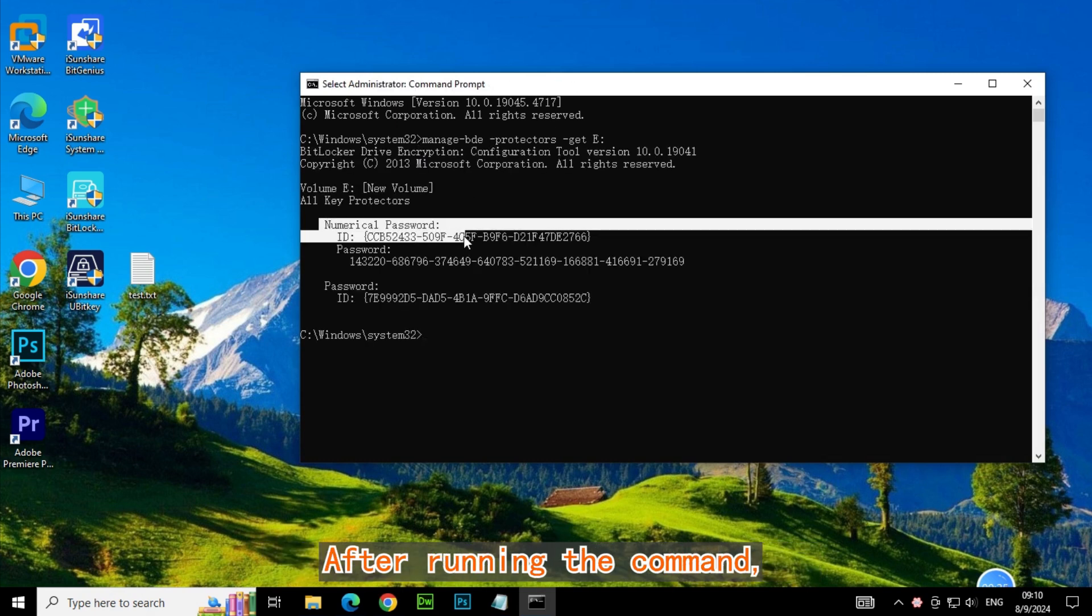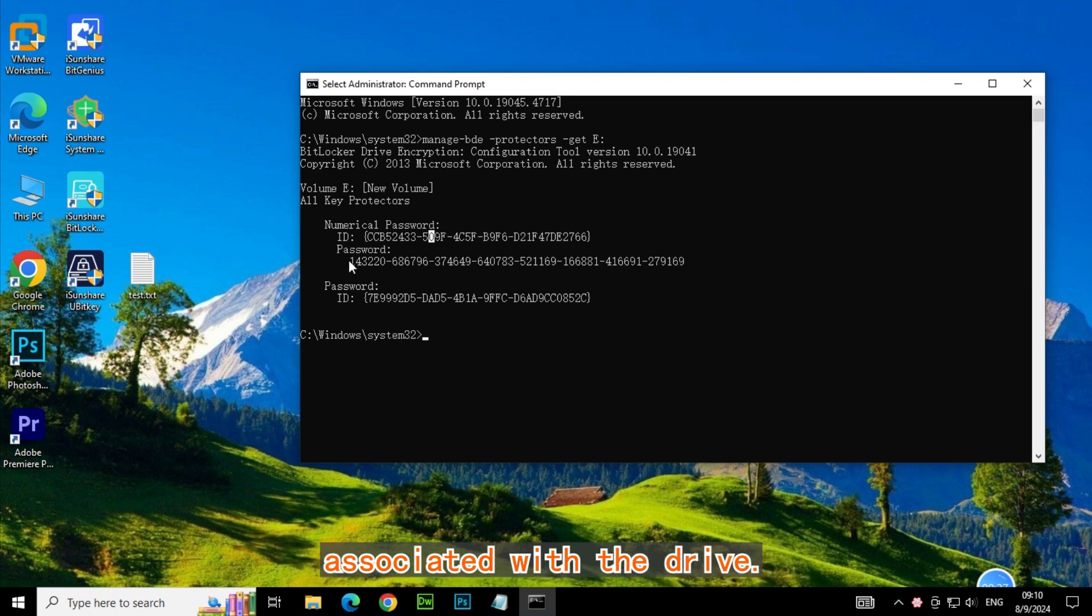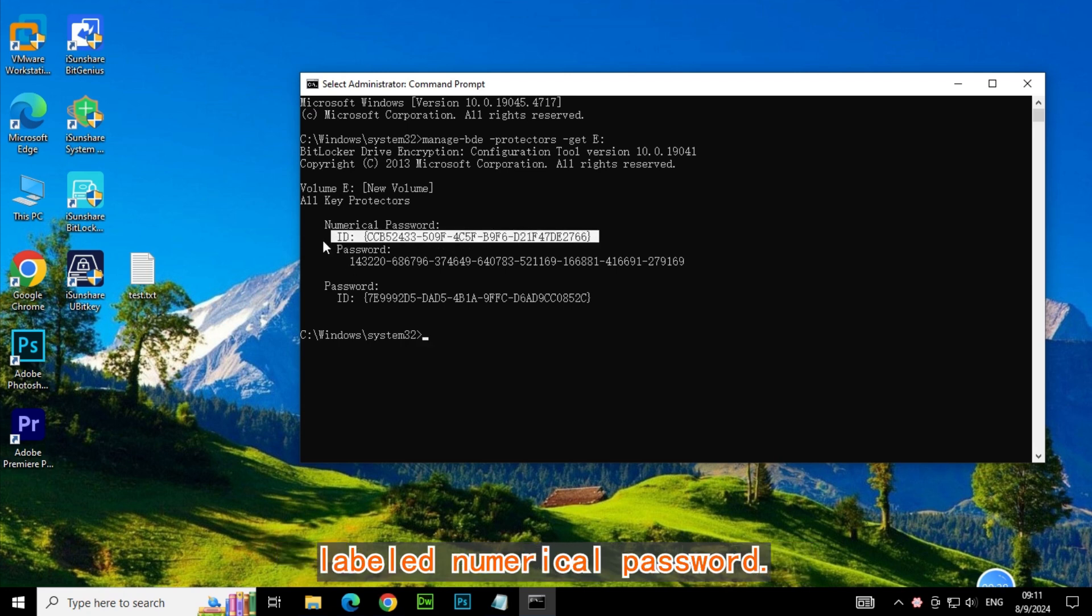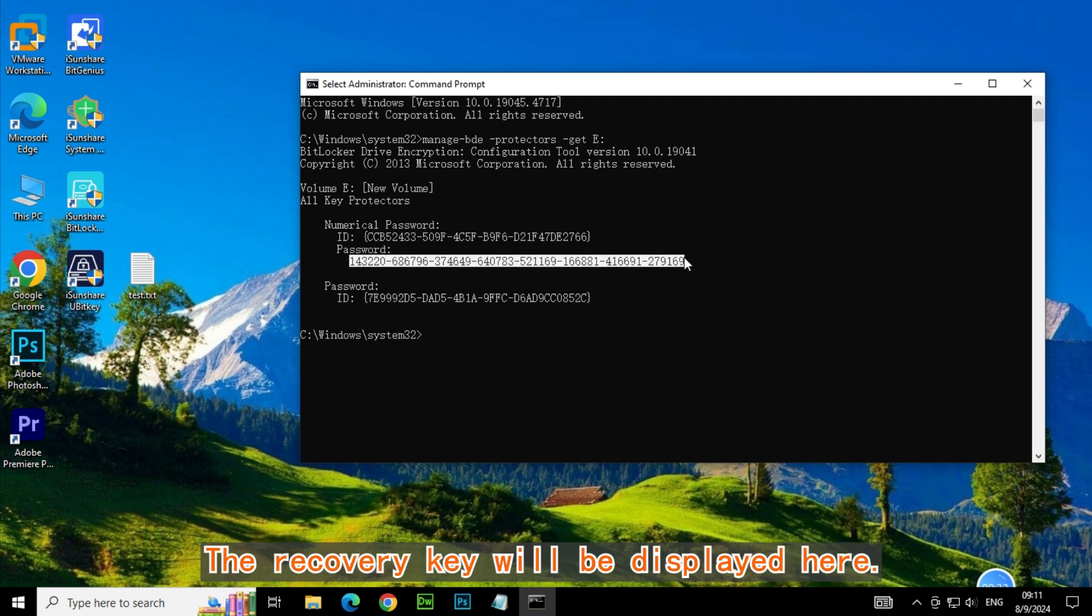After running the command, you'll see a list of protectors associated with the drive. Look for the section labeled Numerical Password. The recovery key will be displayed here.